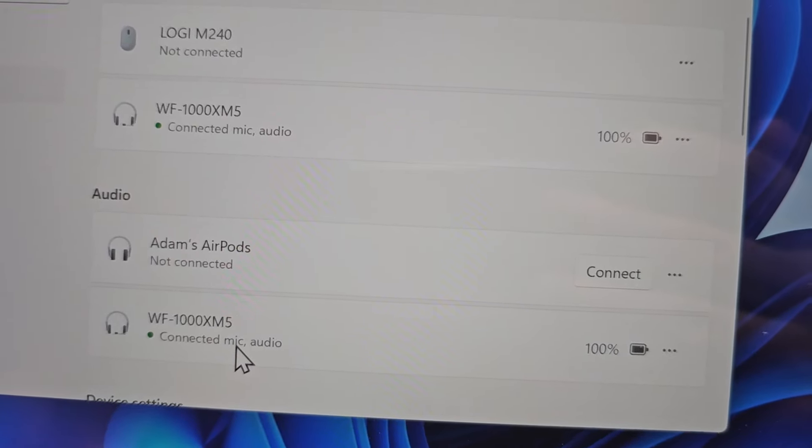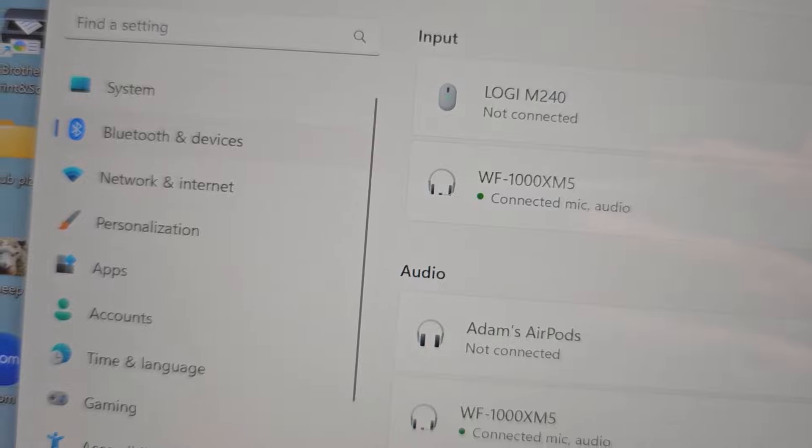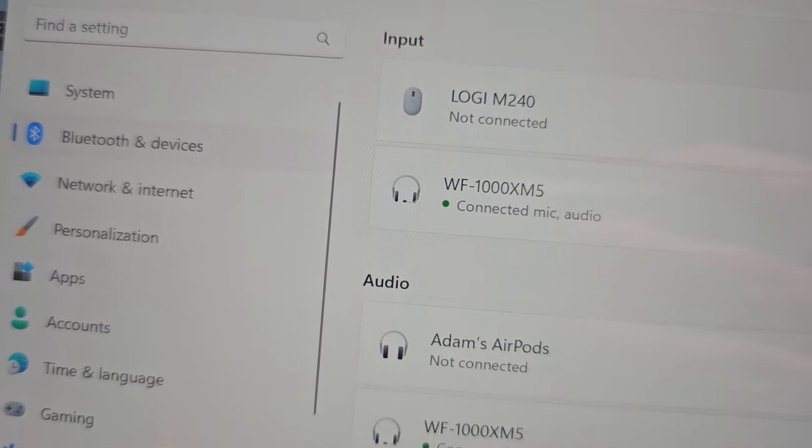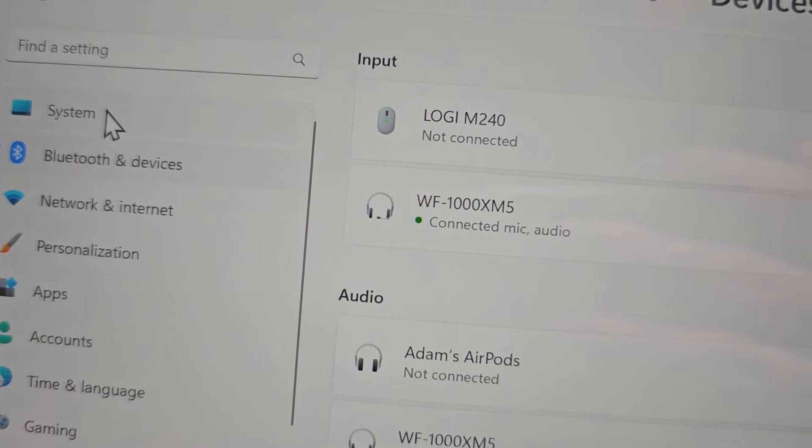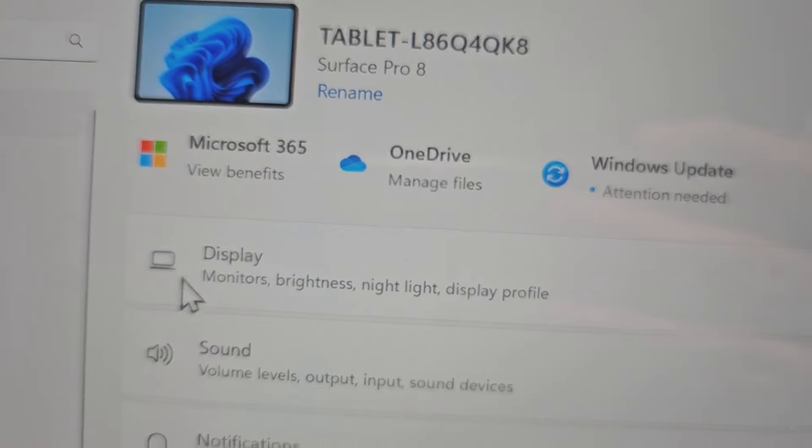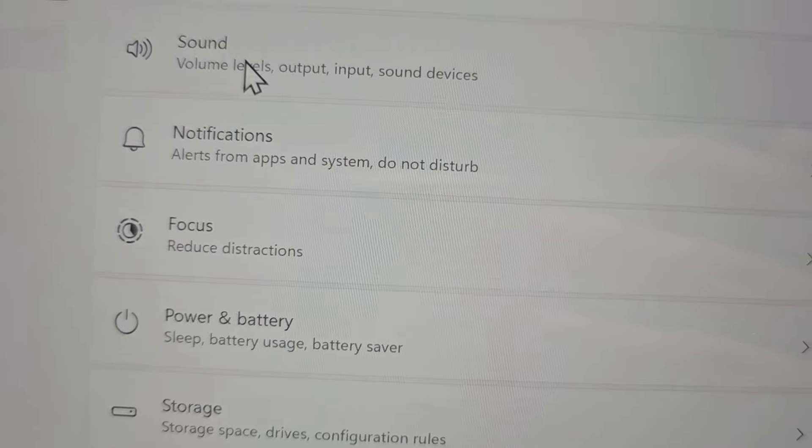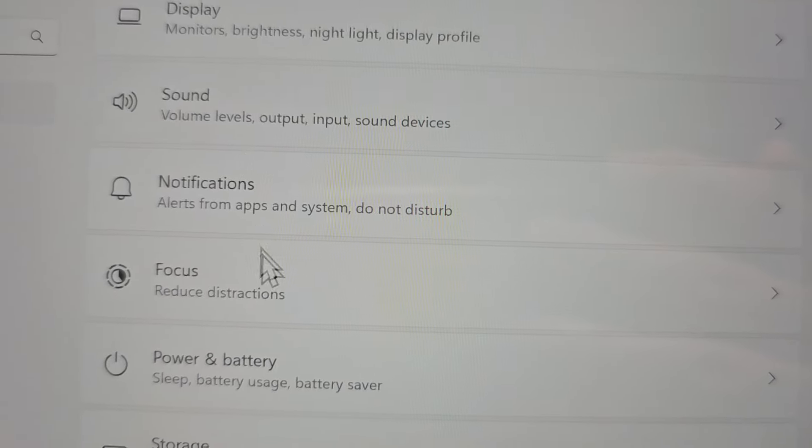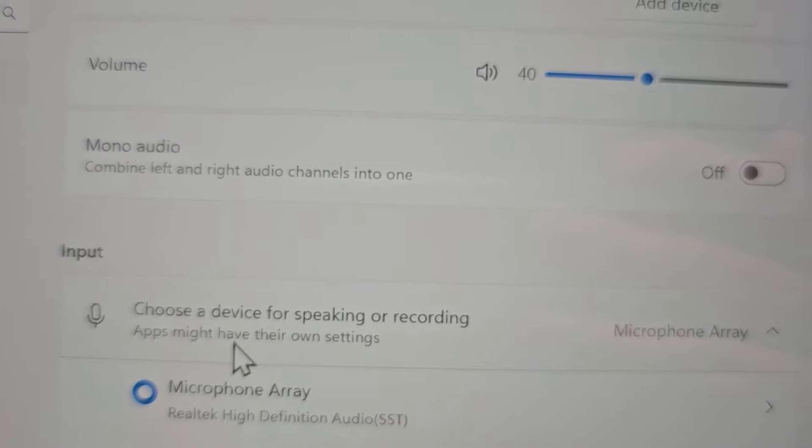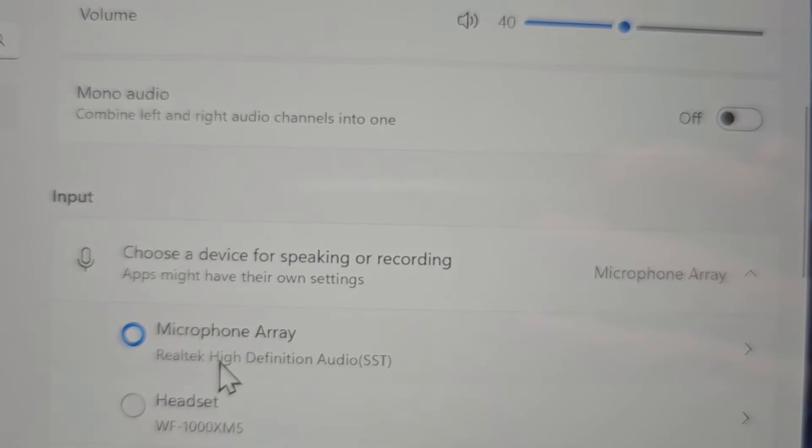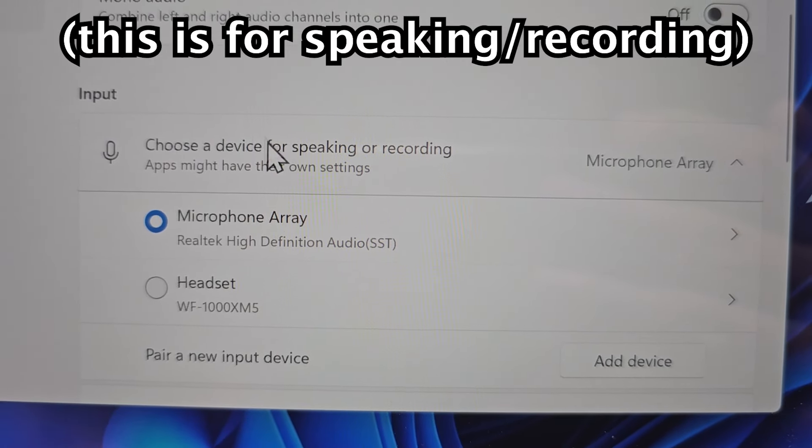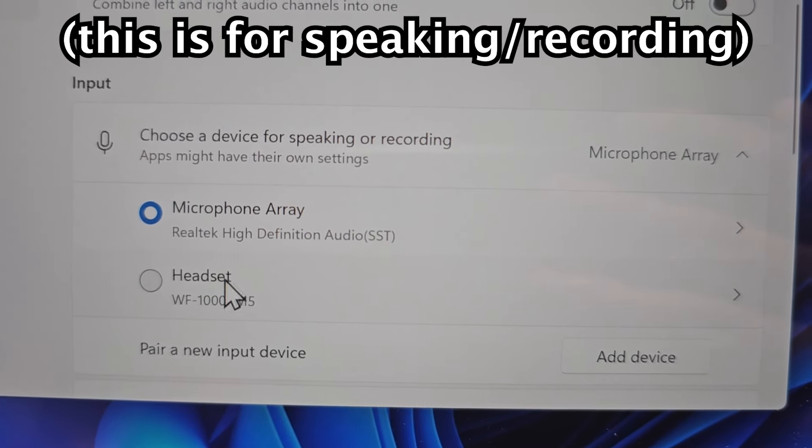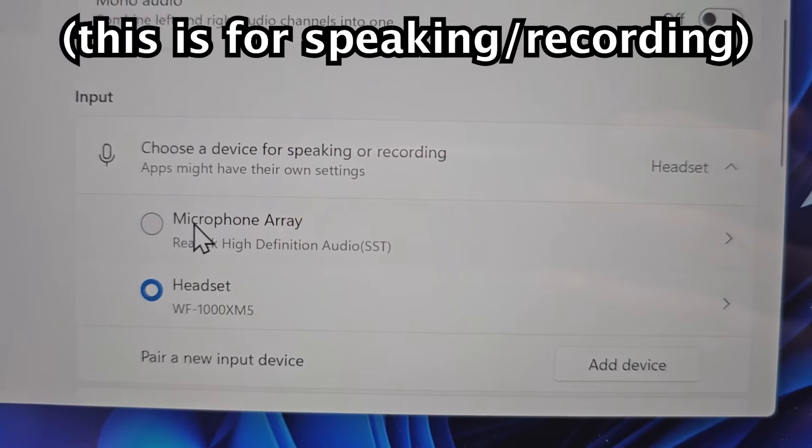Now it's listed under audio. If you want to make sure the mic is working, go to System, then Sound. Under input, you can change to the Sony.